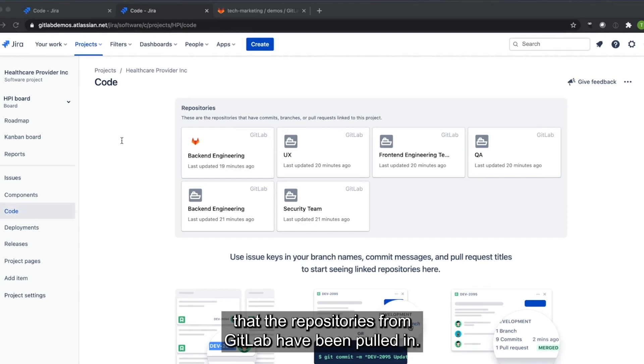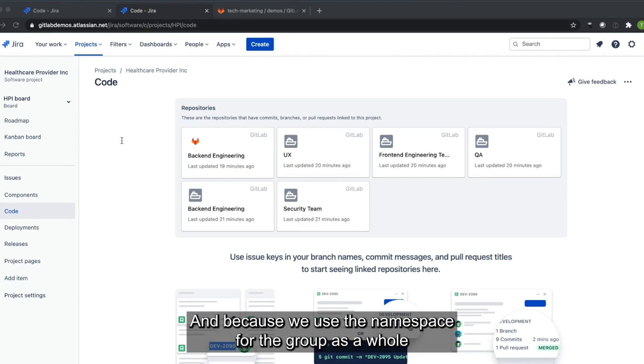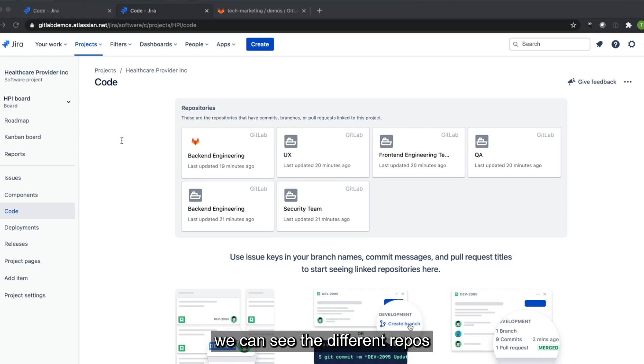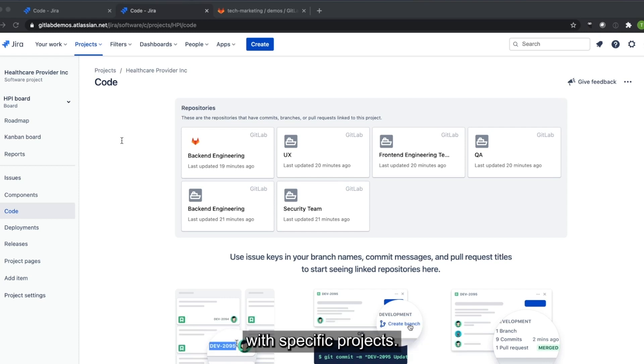We're back at the Jira code panel and the page. And now you can see that the repositories from GitLab have been pulled in. And because we use the namespace for the group as a whole, we can see the different repos that are connected as part of that group with specific projects.